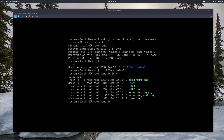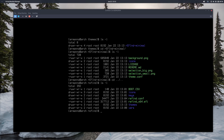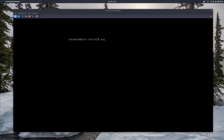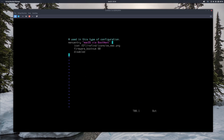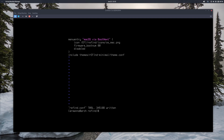To enable the theme, we need to edit the refind.conf file. Let's go back to the refind directory. I can see refind.conf is there. Edit it with sudo vim refind.conf. Go to the end of the file and add a new line: include themes/refind-minimal/theme.conf. This tells rEFInd to load this theme when booting. Let's save and exit Vim with :x, then reboot the machine directly.